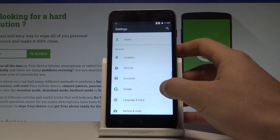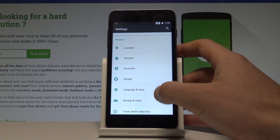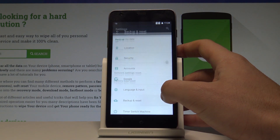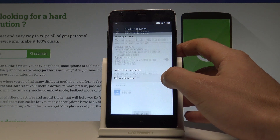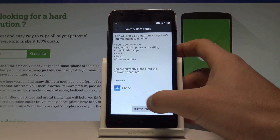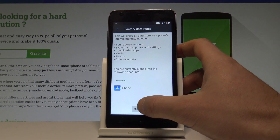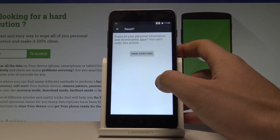Here you have to choose Backup and Reset, it's located under the Personal tab. Choose Factory Data Reset, read the instructions, and tap Reset Phone.